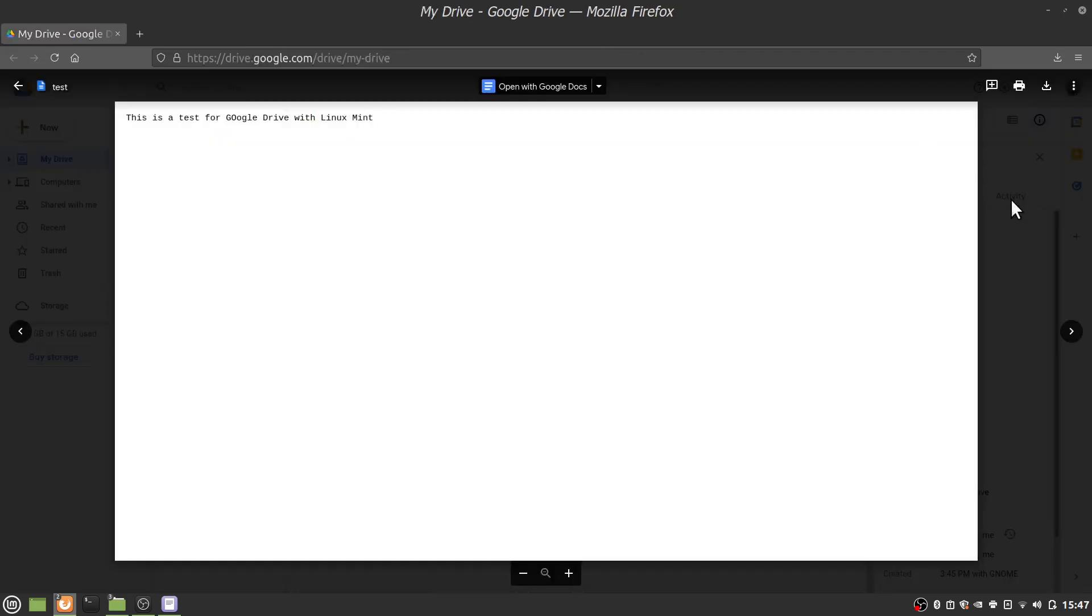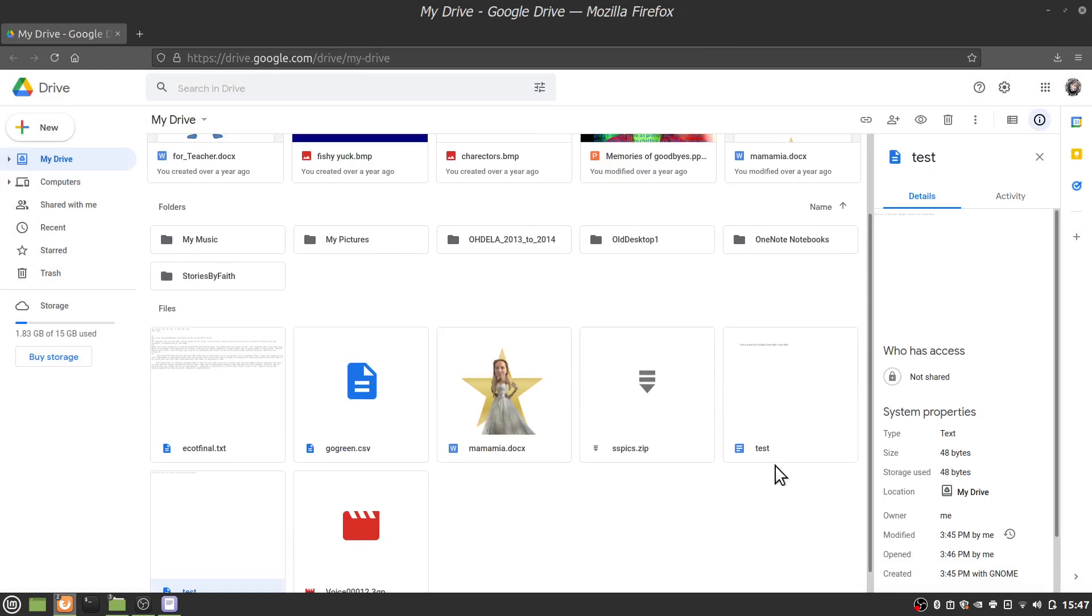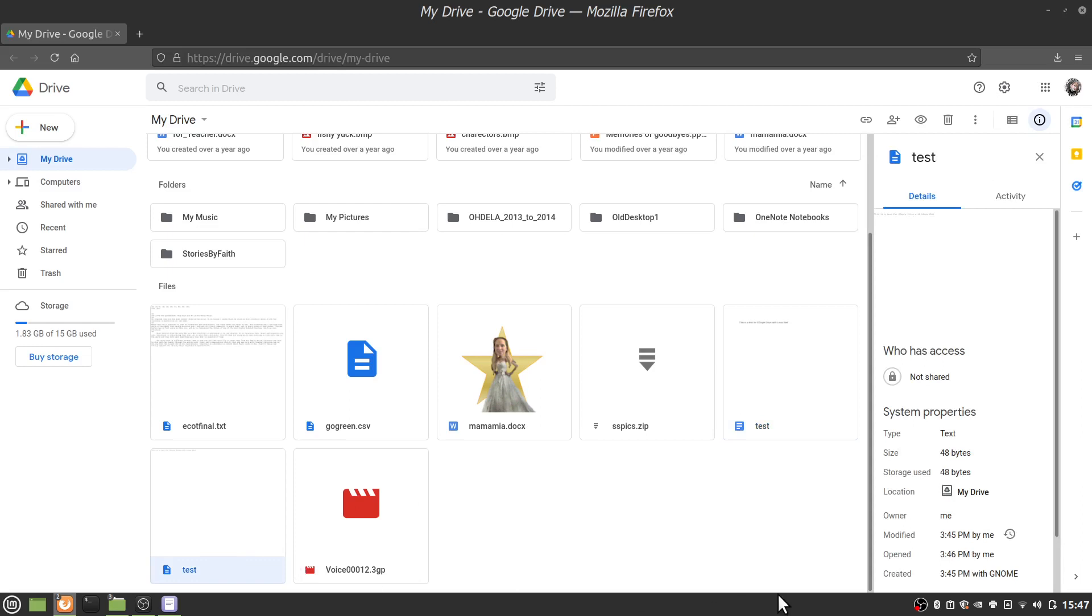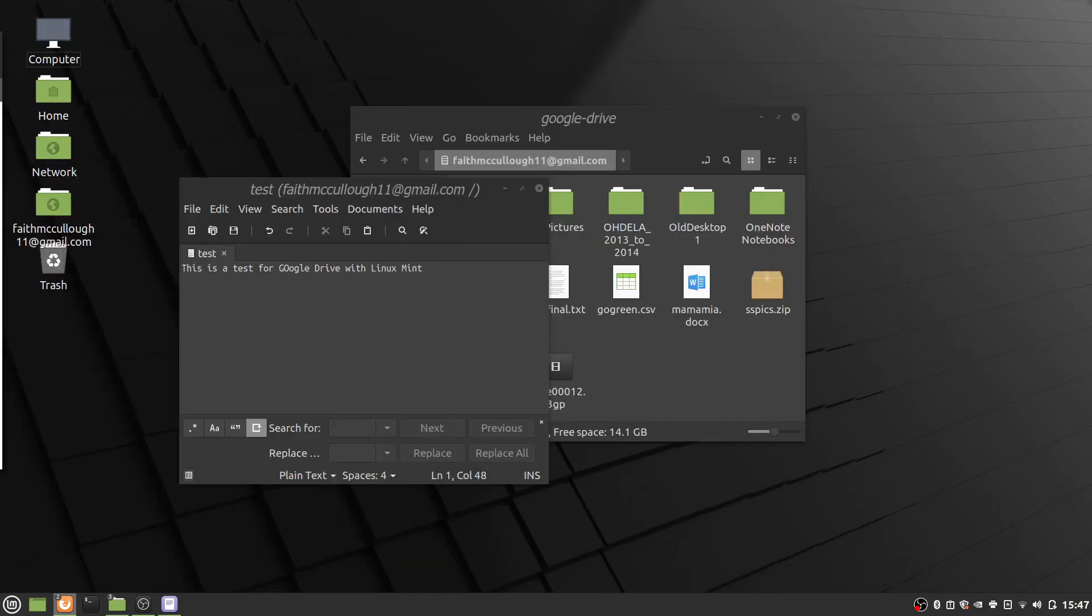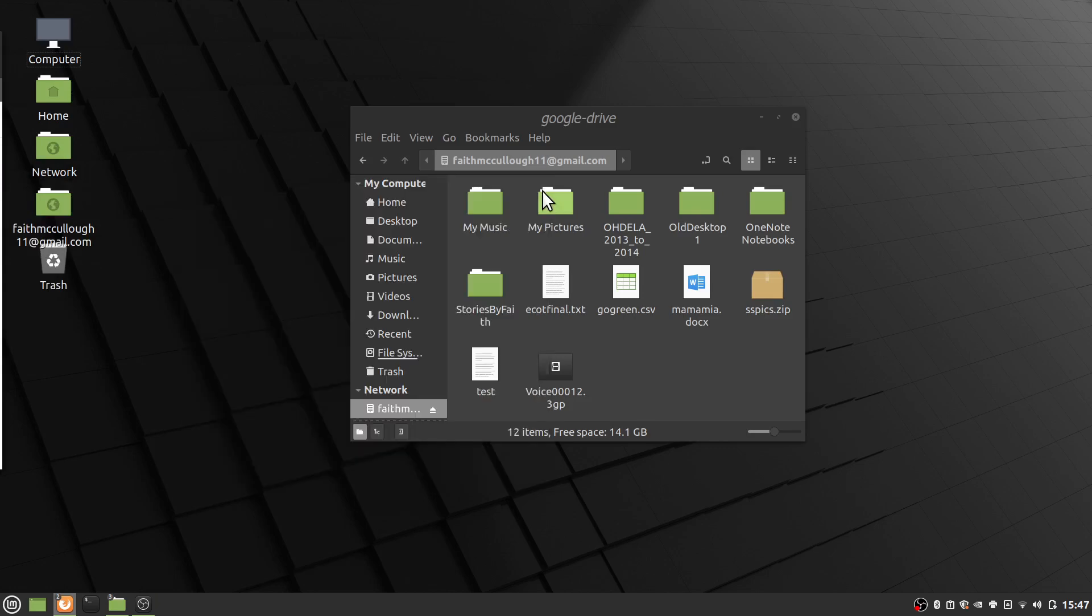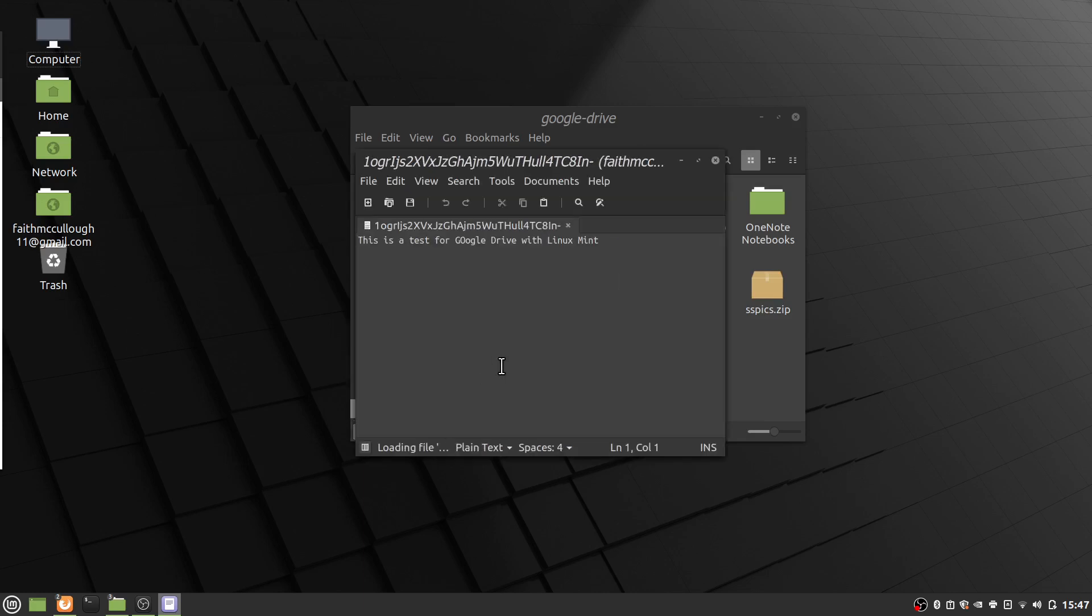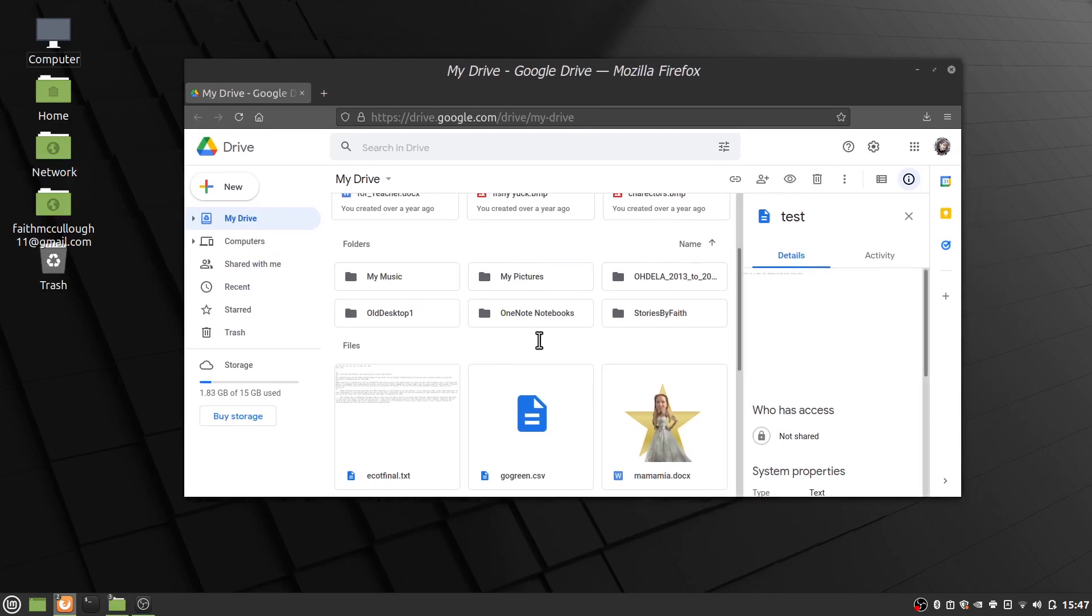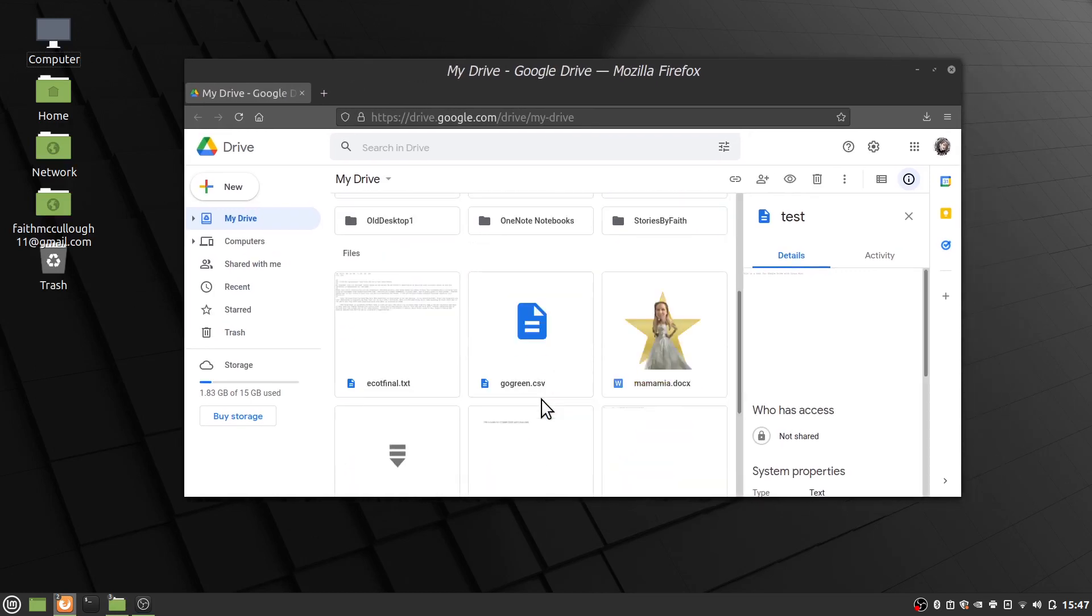And we'll X out of here and we'll see that now notice we have a test here and there's another test. So what, what has happened? Well, what happened is this particular one, if you notice, it was created at three, four to five with gnome, but it was modified. What's it going to say on our desktop, let's close it out and let's go ahead and open it up again. Notice it still has the old, this is a test for Google drive with Linux because